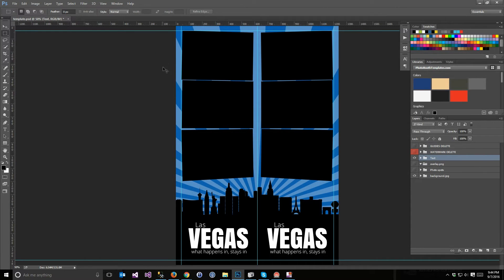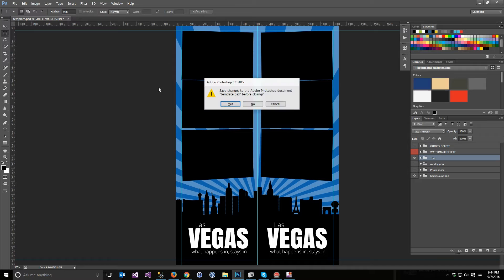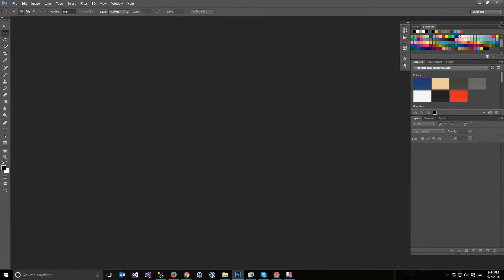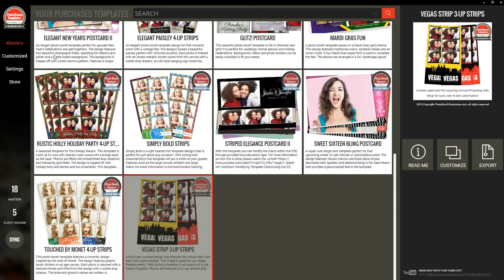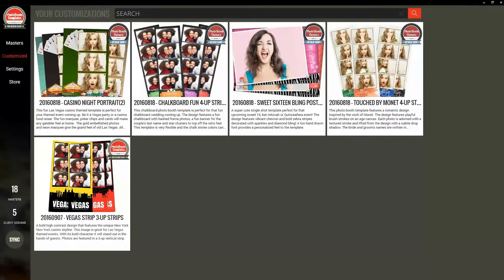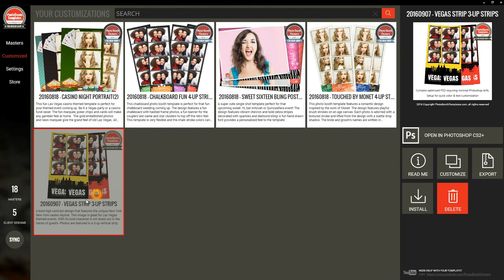And then I'm done. I'm not going to save, but you would want to save. We'll hit Close here and go to Customized. And here we have our 3UP strips — recognize our name here.